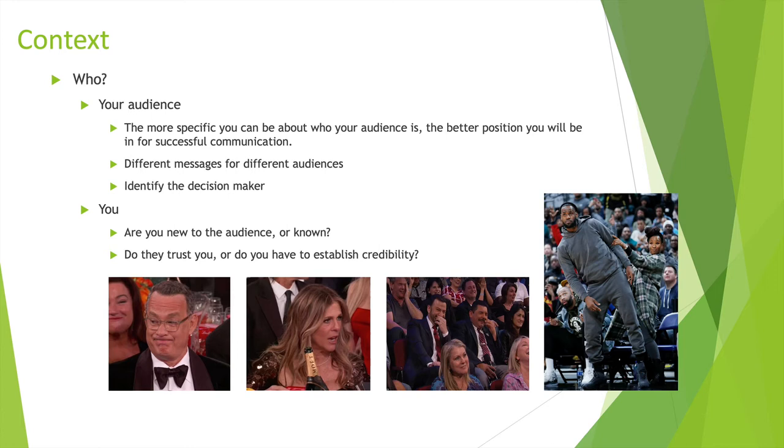Tom Hanks could mean anything. If I saw Rita Wilson like that, I think I did something wrong. Jimmy Kimmel, I'm excited. Whatever I said was great. And then LeBron and his wife. So identify the decision maker. Are you new to the audience or known? Do they trust you? Do you have established credibility? When you're going into a blind audience where you don't know who these people are, you might have a different opinion.